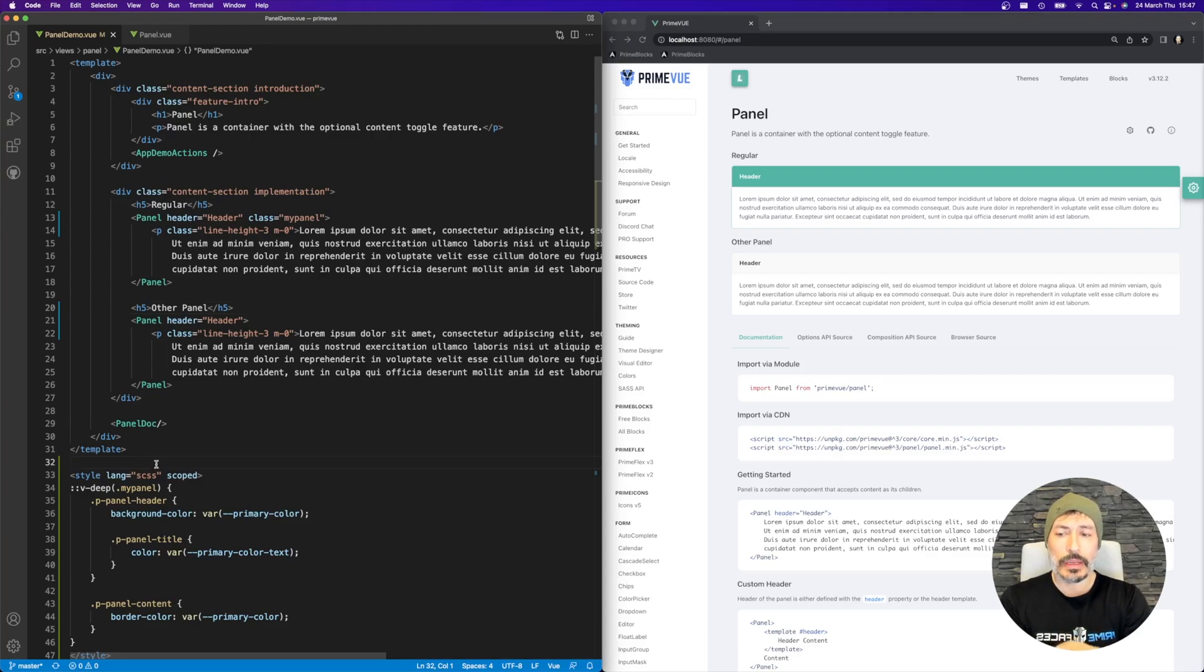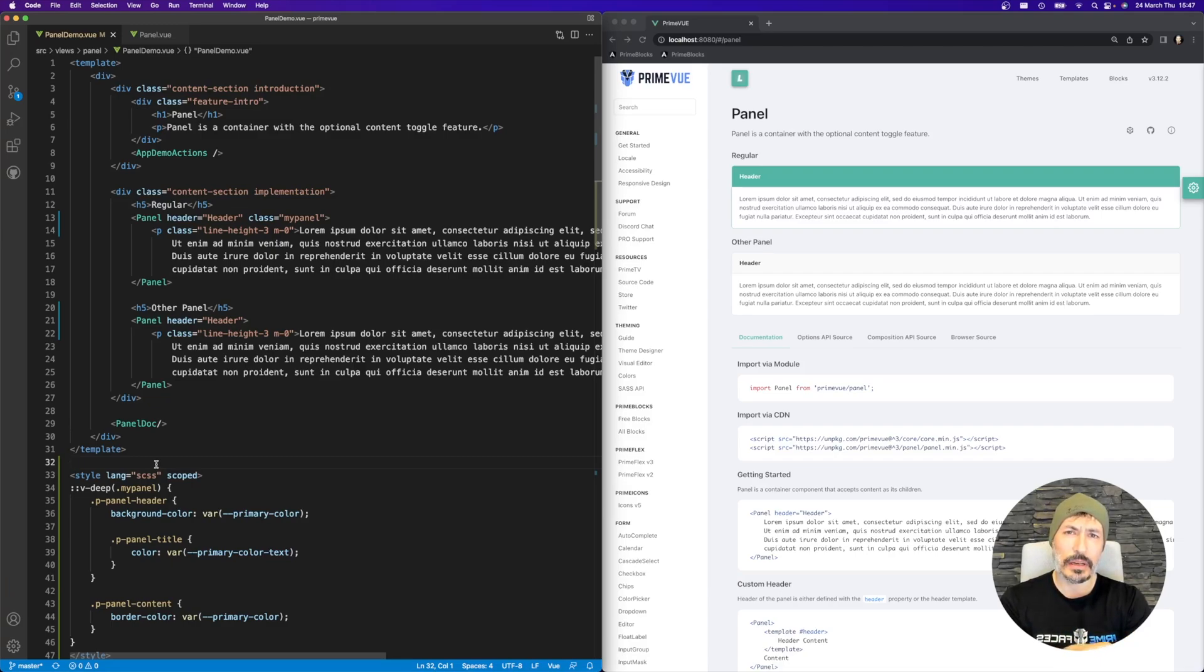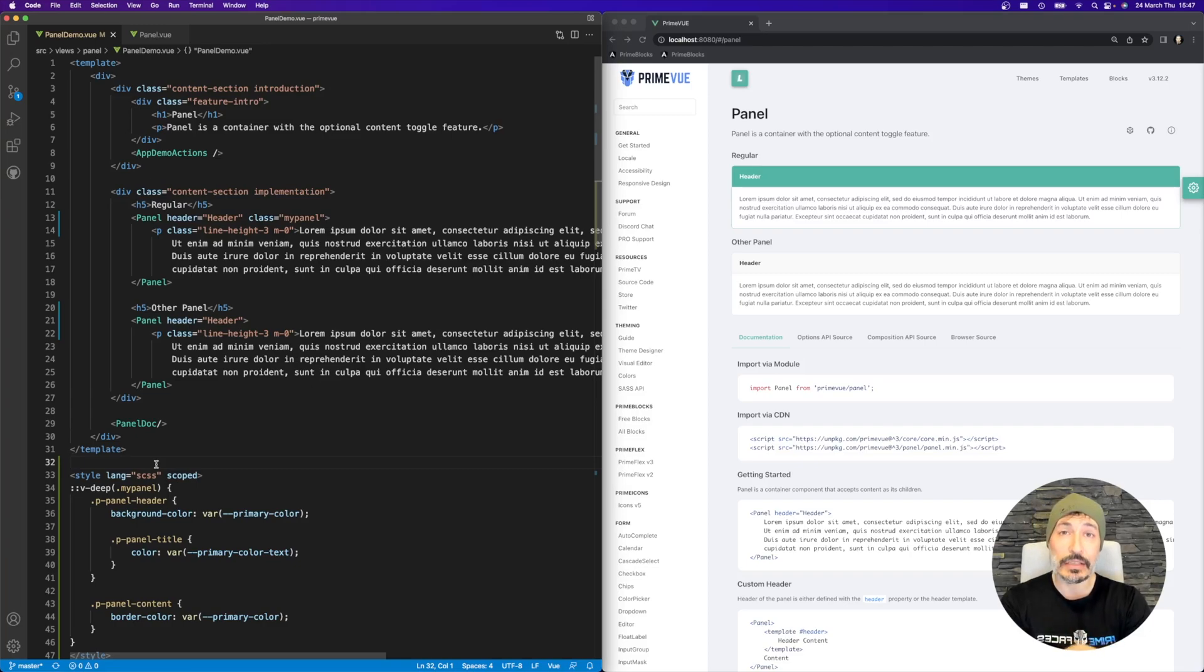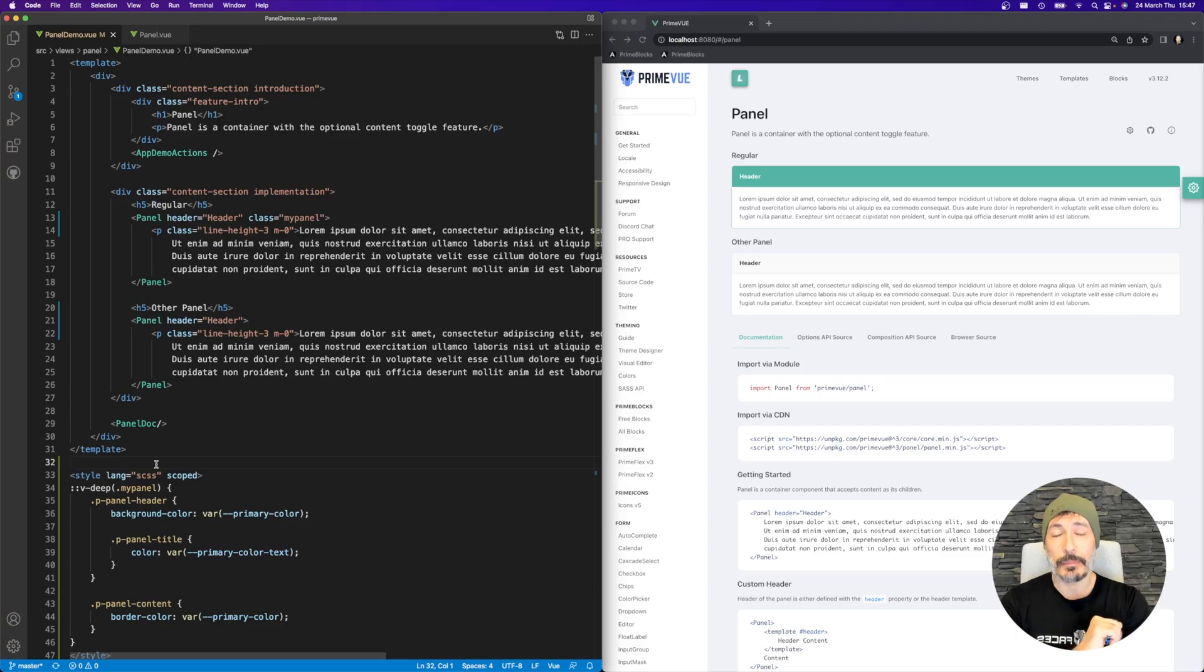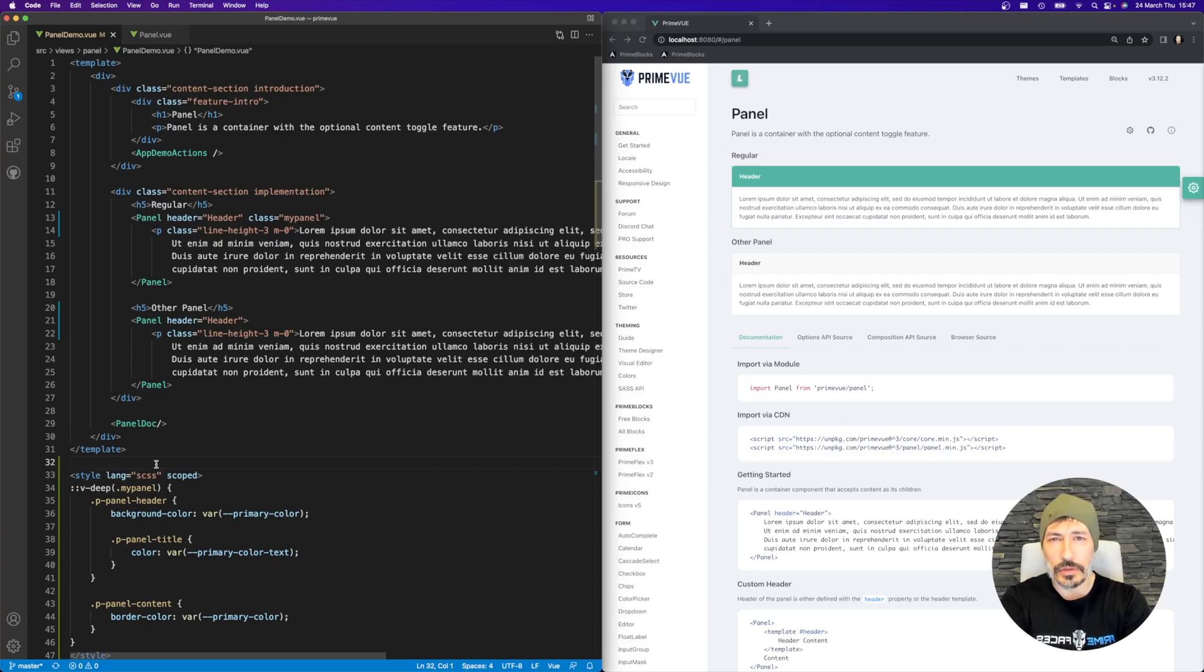In Vue 2, as I mentioned, the syntax is different, but it's a story for another day. Most of the PrimeVue users are using it with version 3 of Vue. So v-deep is the solution in case you would like to customize a certain specific PrimeVue component. That's it for now, and see you on the next tutorial. Thank you very much.